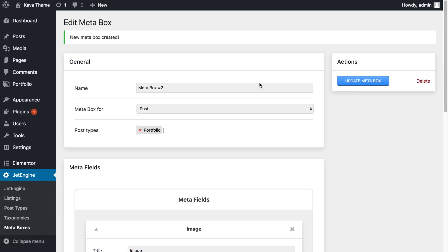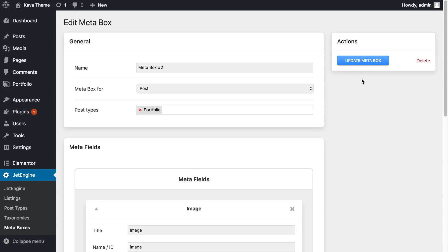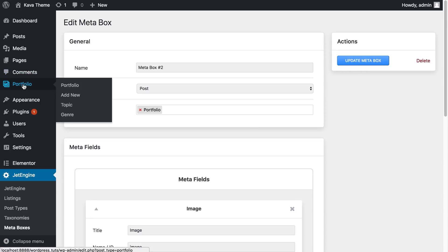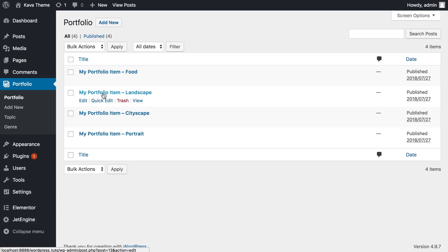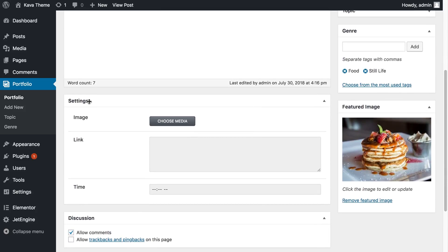Don't forget — before you leave the page after changing settings, click the Update button, otherwise it will not remember your changes. Now let's go to our Portfolio and open whatever post we want, like this one. If you scroll down, you'll see in the settings section all the custom metafields we have created.